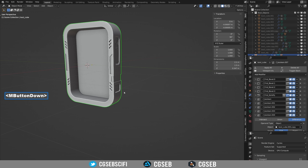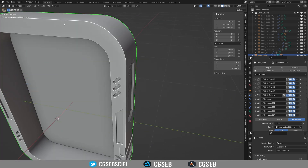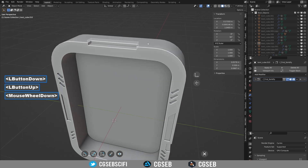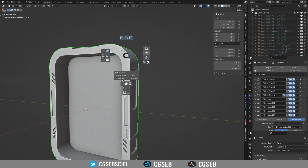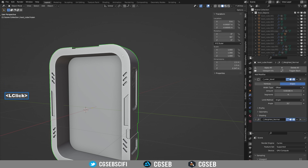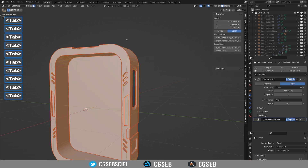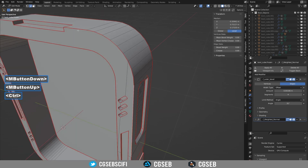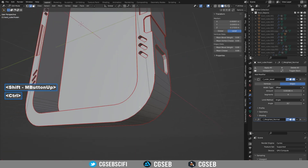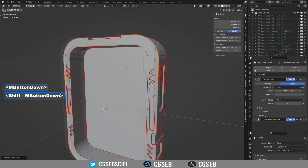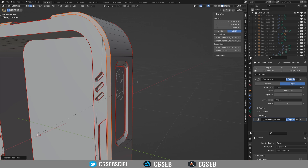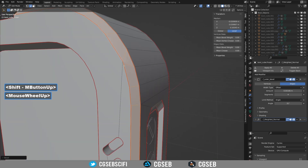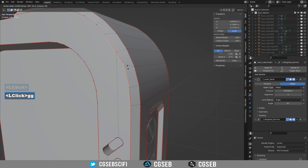We are now adding a chamfer on the front. We need to go into destructive mode. Open the Fluent menu, hold Alt and click on the white flag. This will apply all the modifiers except the outer bevel. You can now see the object is real geometry. Select the outer edges and press Ctrl-B to make a chamfer. Adjust the vertices to be more aligned and don't forget to do it on the other side.